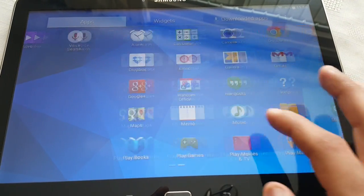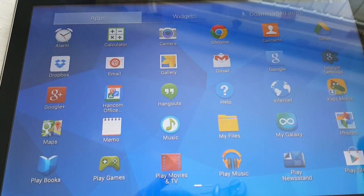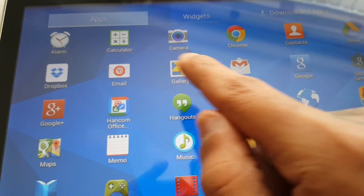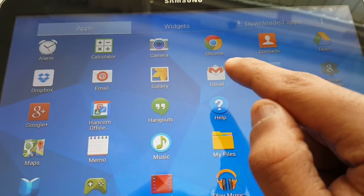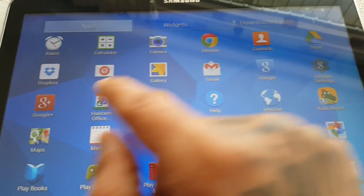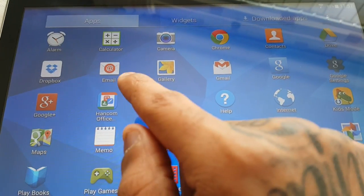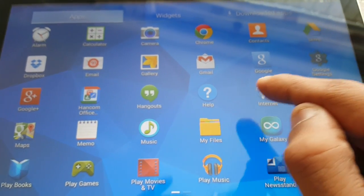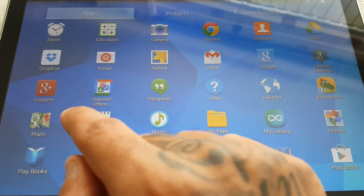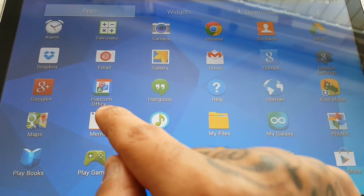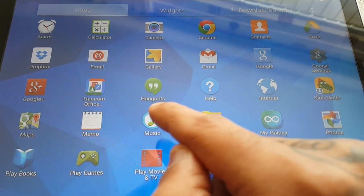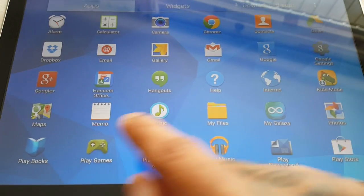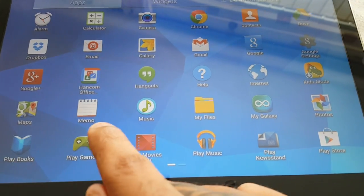So here at the top we've got Alarm, Calculator, Camera, Google Chrome, Contacts, Google Drive, Dropbox, Email, Gallery, Gmail, Google, Google Settings, Google Plus, HandCOM Office, Hangouts, Help, Internet, Kids Mode, Maps, and Memo.